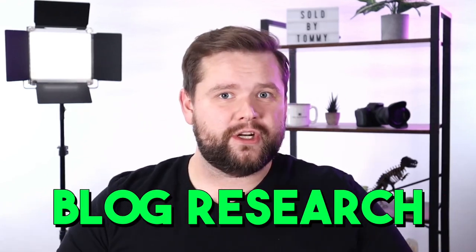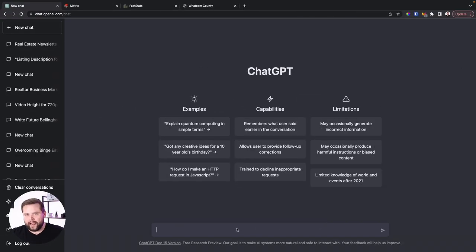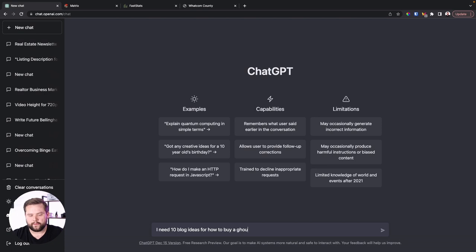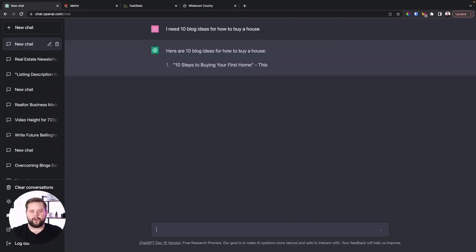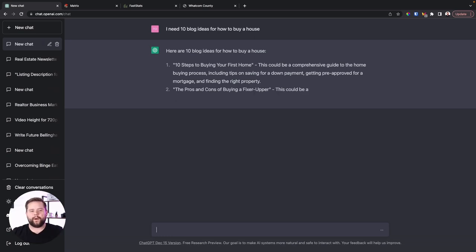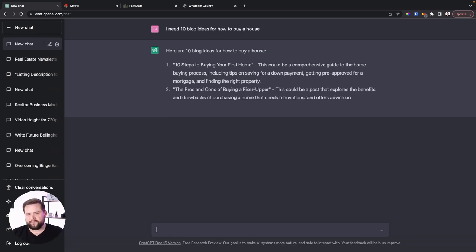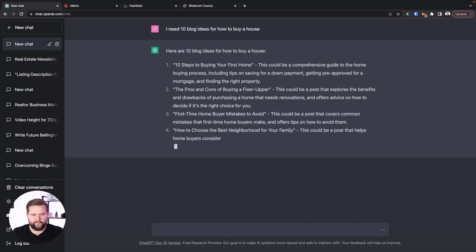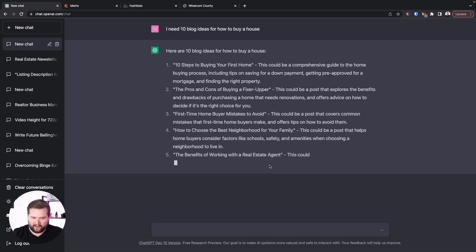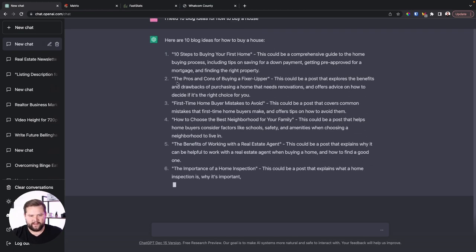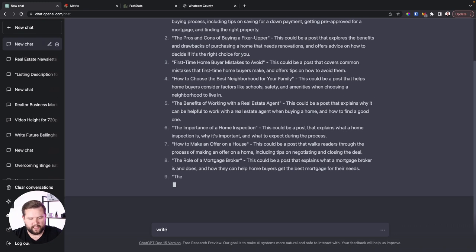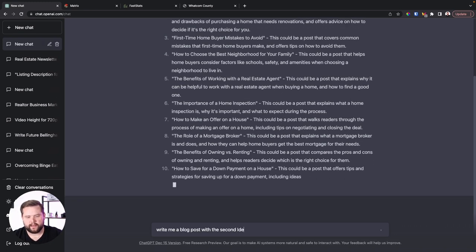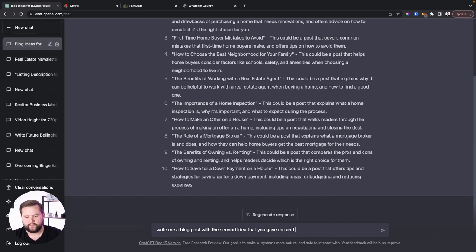Now another really cool way to use the ChatGPT AI is to use it for blog research. But I would recommend not doing that just so you don't get in trouble with Google because Google definitely can detect AI generated content and you want to make sure the content is really good. Let's go ahead and check out how you use it for blogging. First step, you can just ask it for ideas. You can just say, hey, I need 10 blog ideas for how to buy a house. And it's going, hey, here's 10 blog ideas. 10 steps for buying your first home. This could be a comprehensive guide on the home buying process. The pros and cons of buying a fixer-upper. These are actually some really good ideas. The pros and cons of buying a fixer-upper. That's a good idea. Oh, first time home buyer mistakes. Actually, I thought these were going to be kind of fluffy, but these are actually really good ideas. I'm going to actually say, hey, write me a blog post with the second idea that you gave me and make it sound like Joe Rogan wrote it.